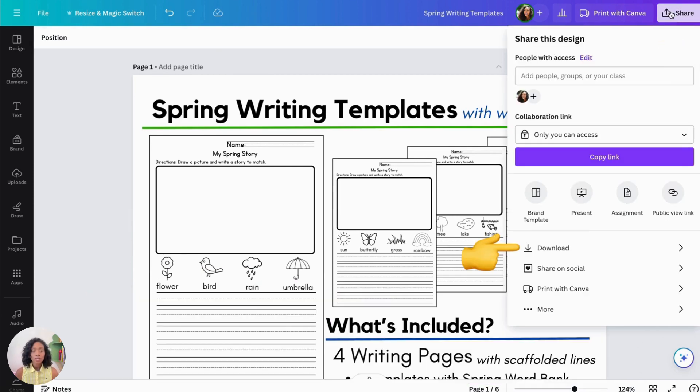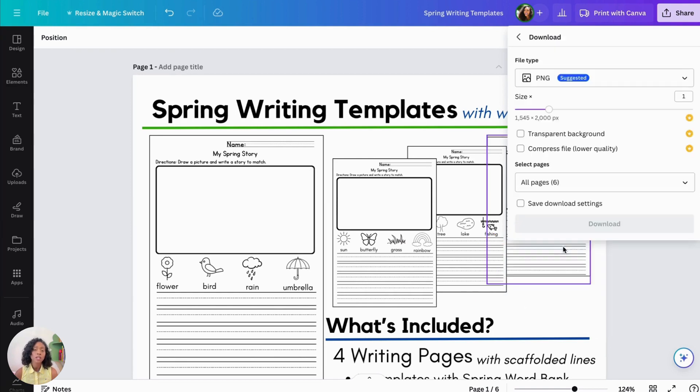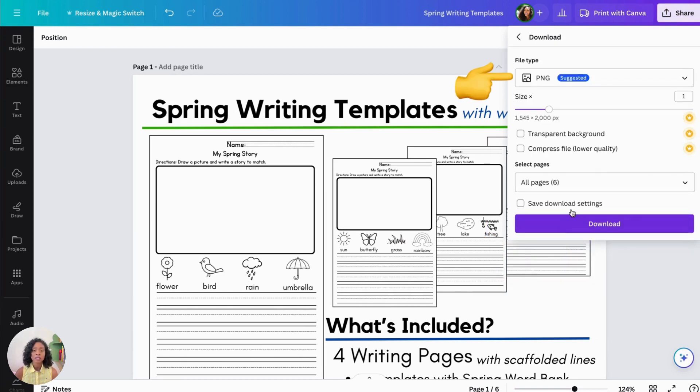Depending on what type of resource you create, this can vary. However, we created a PDF, so we will download it as that.